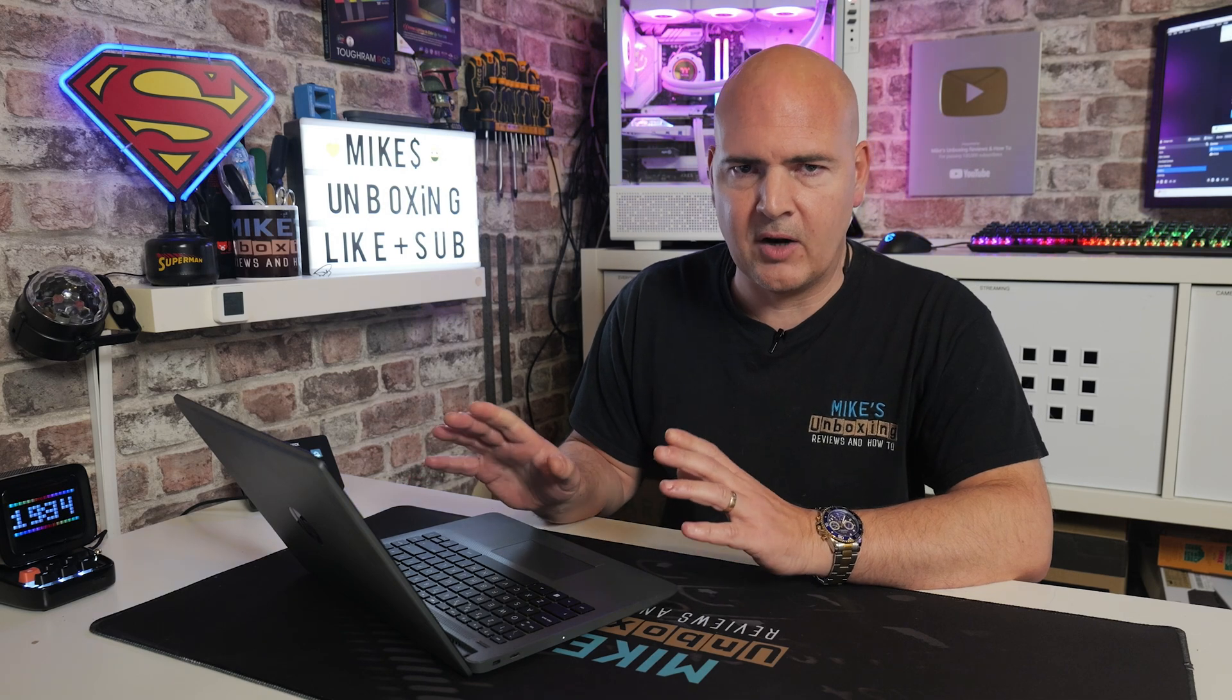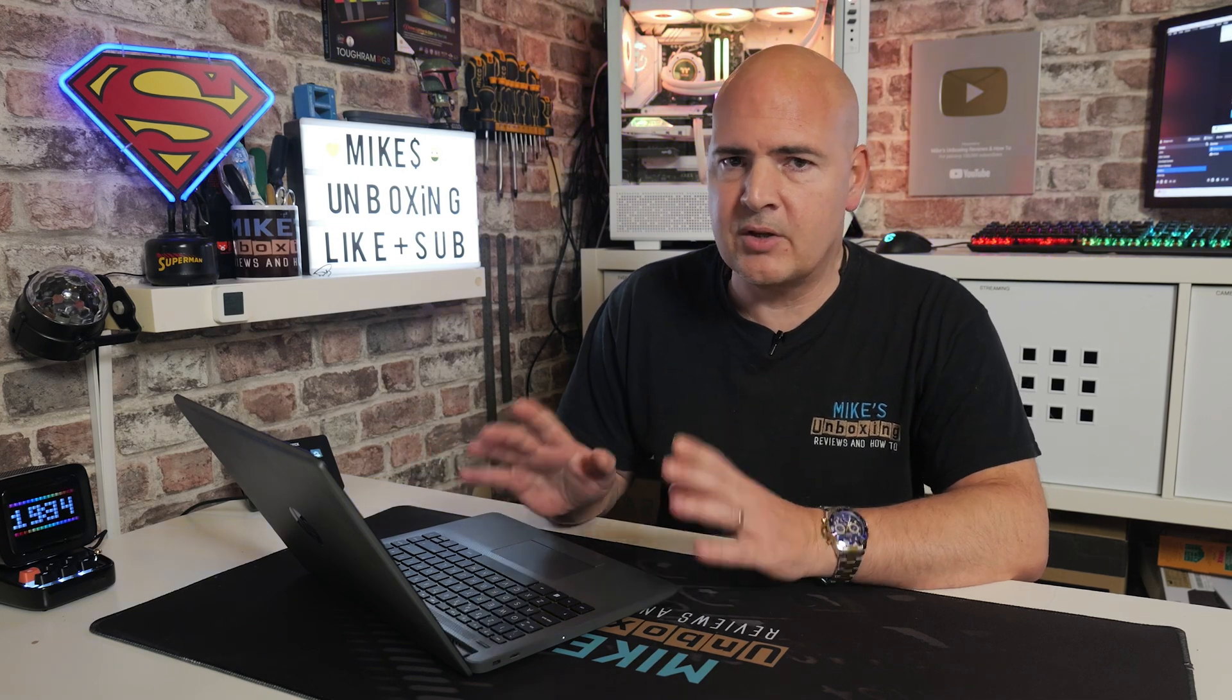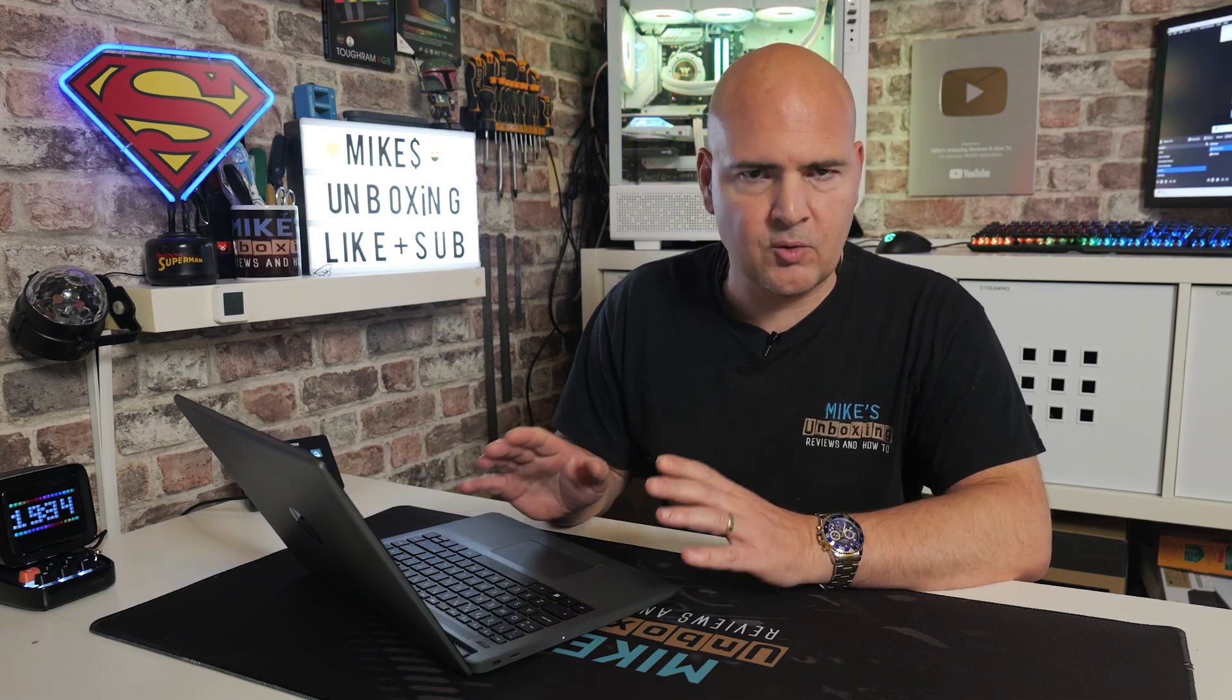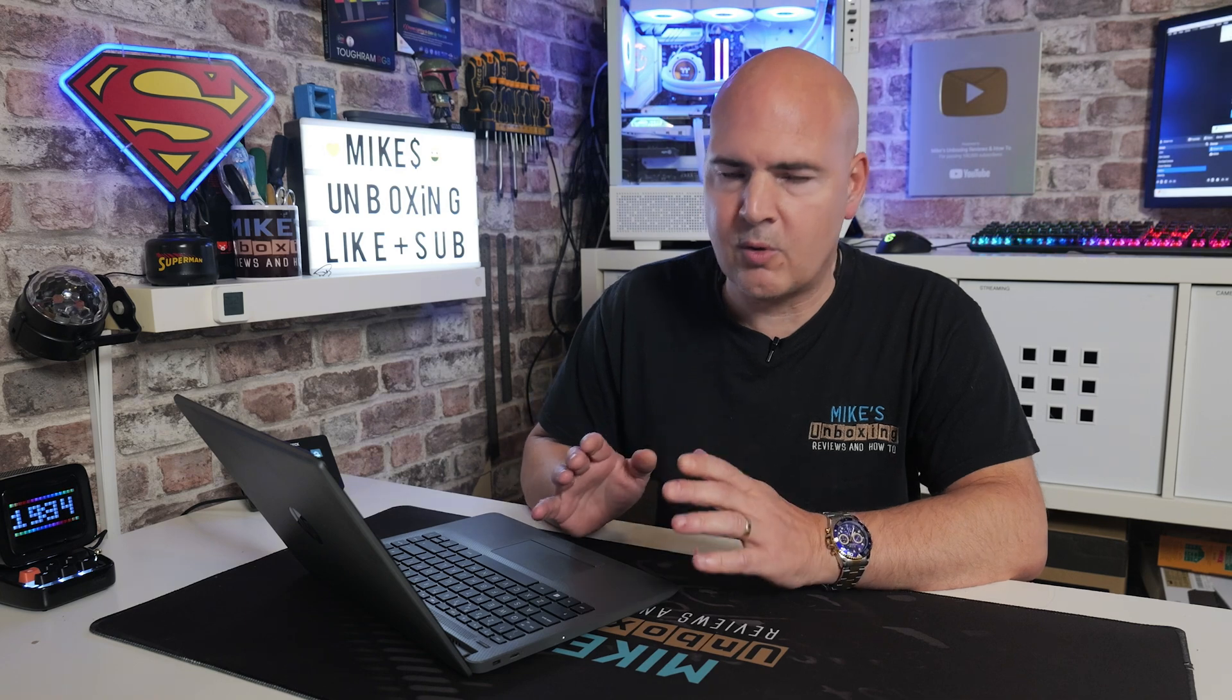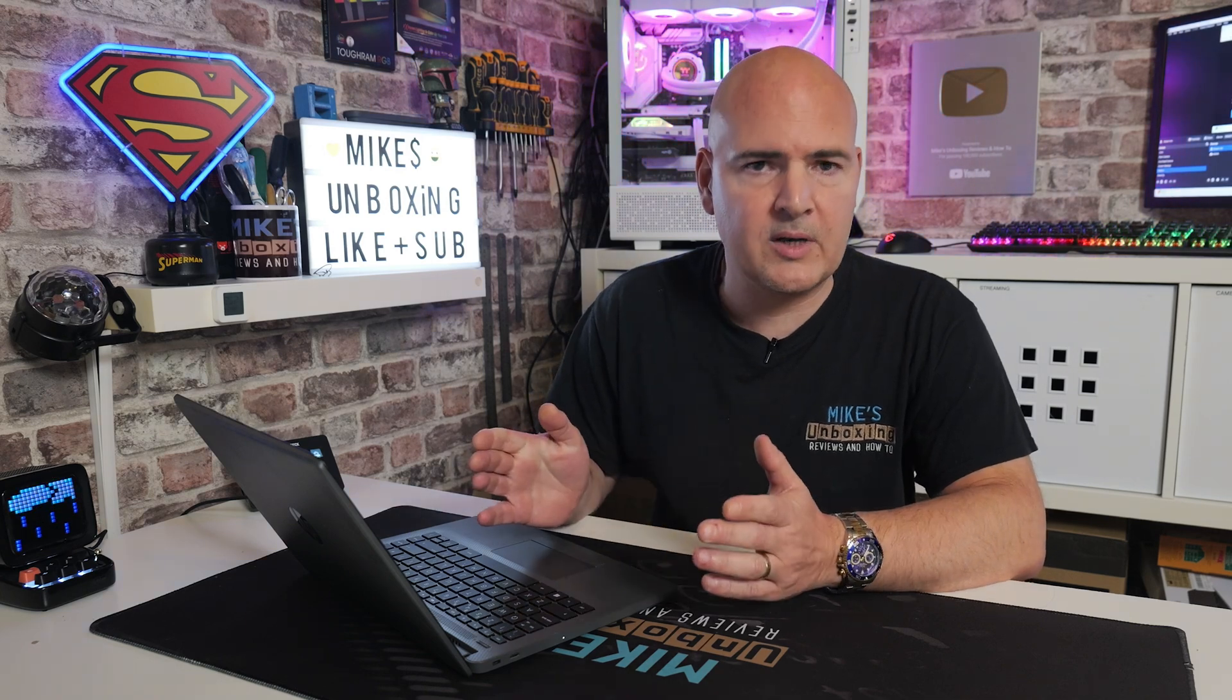Just because this is going to be shown today on a laptop doesn't mean that you can't install this on your desktop PC. You're more than welcome to do so, or Windows tablets. Any of those are going to be absolutely fine.